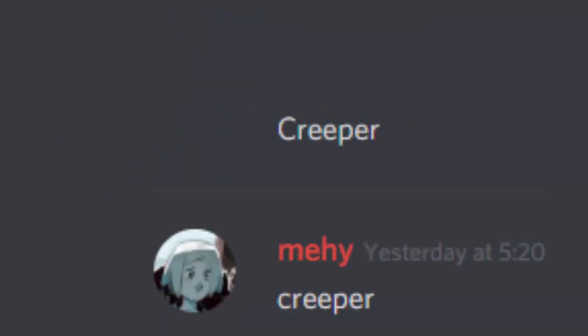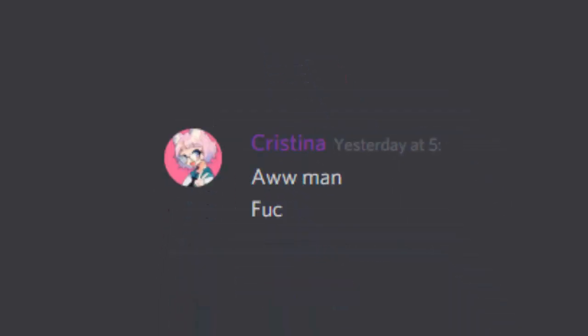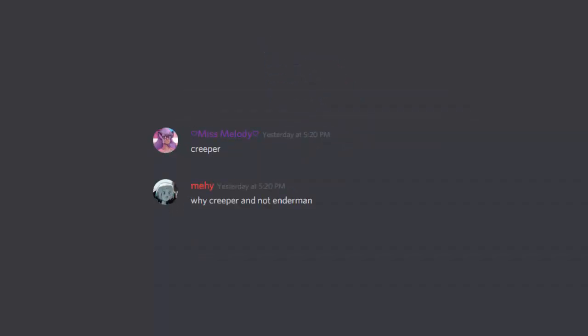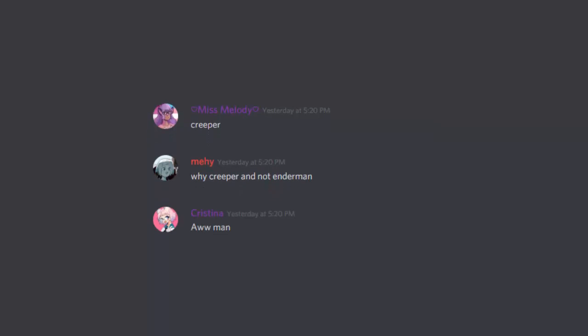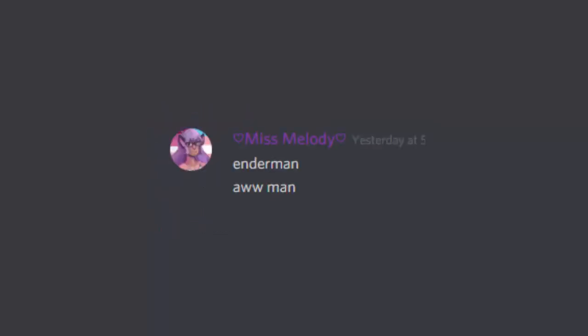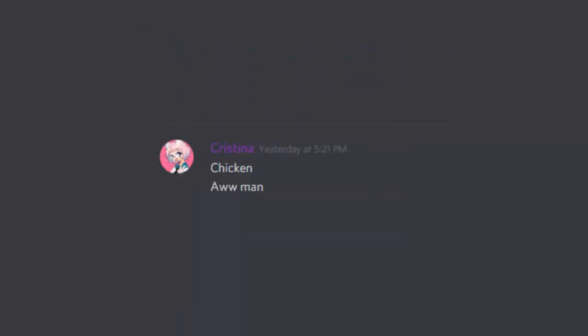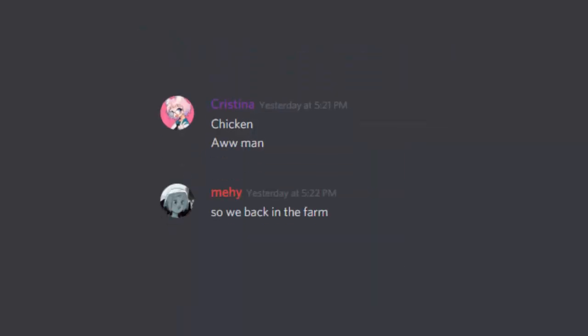Creeper, creeper. Oh man. Creeper, why? And not, oh man. And a man, oh man. And a man, hello gaze, chicken, oh man.